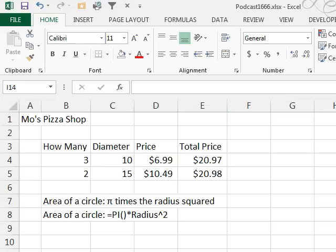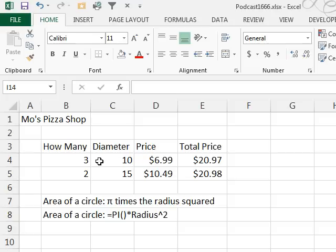Let's see if we can use pi to solve our real-life problems here. We have Moe's Pizza Shop. They have two sizes of pizza - a small 10-inch pizza for $6.99. We figure we need three of those for $20.97. Or, they have a large 15-inch pizza that's $10.49,